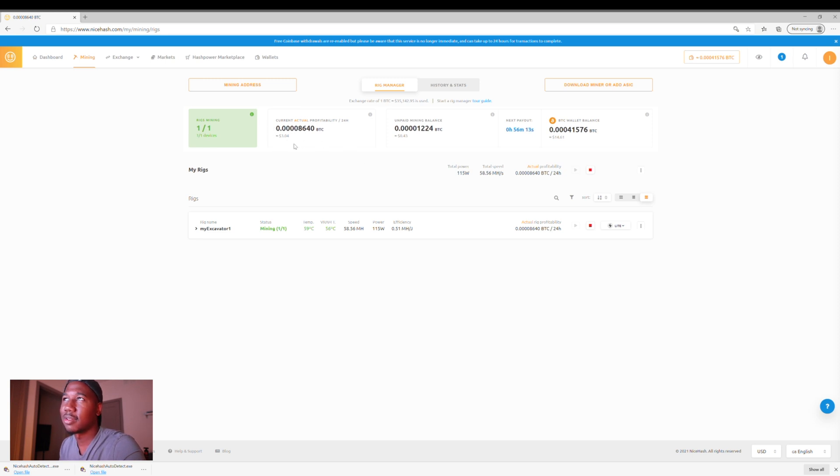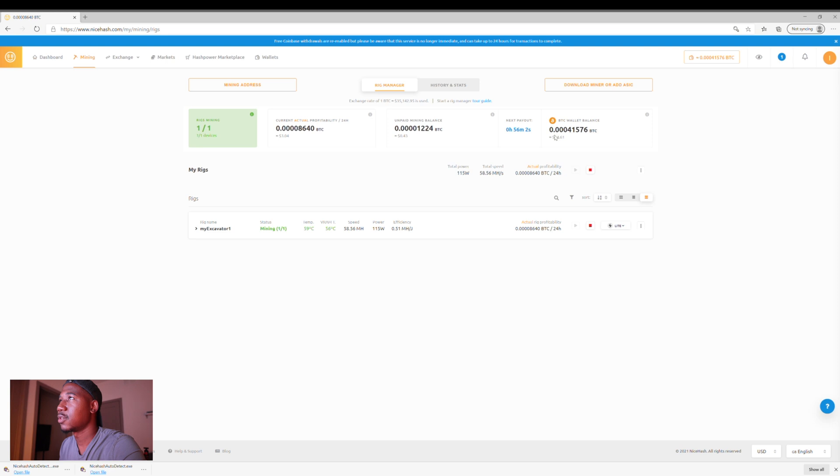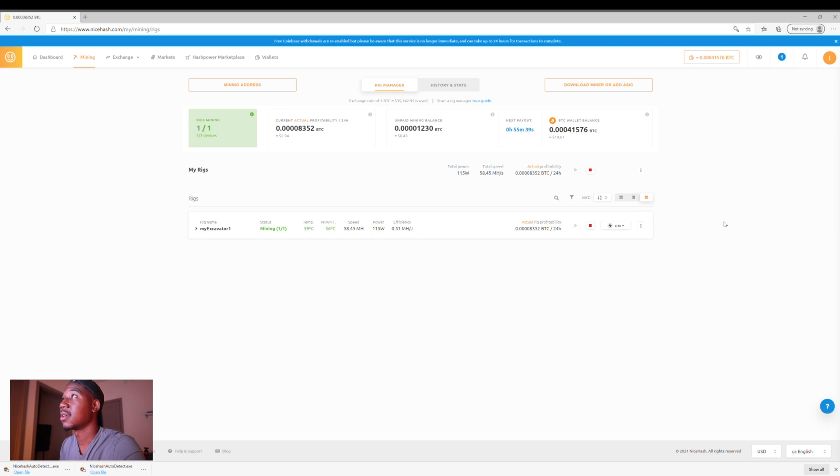So yeah, this right here definitely fluctuates. This is how much I haven't been paid. They pay out about every four hours. And this is the total amount I've made over the past four or five days. So it's not too bad. The hash speed is 58.45. Just a bunch of statistics. It shows you the temperature of your RAM, the speed, the power, everything. This is nice.